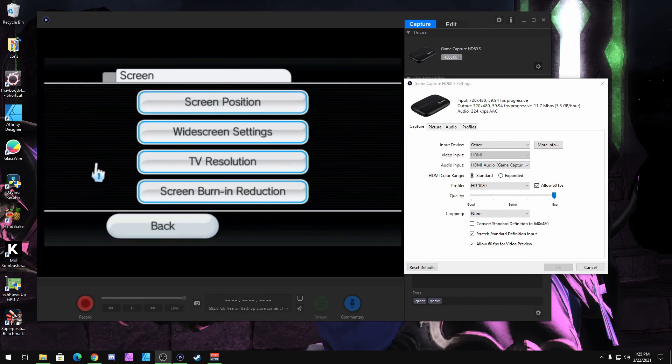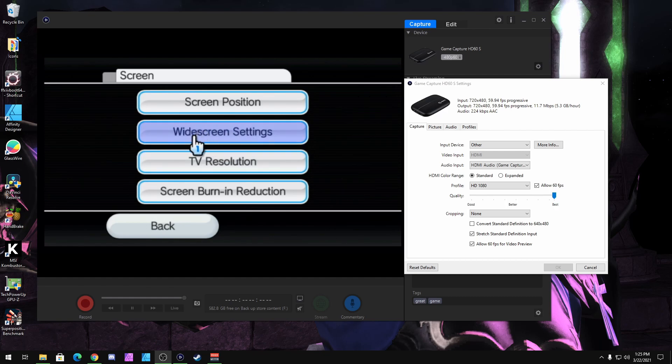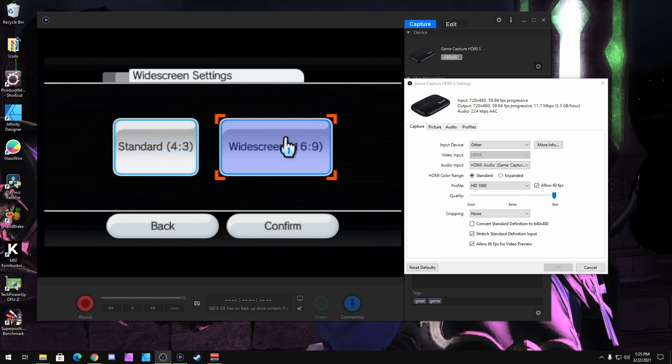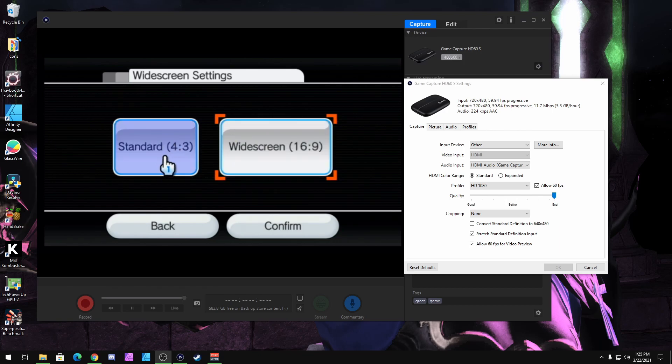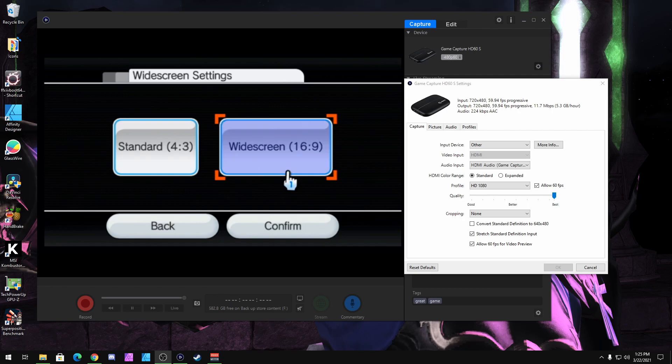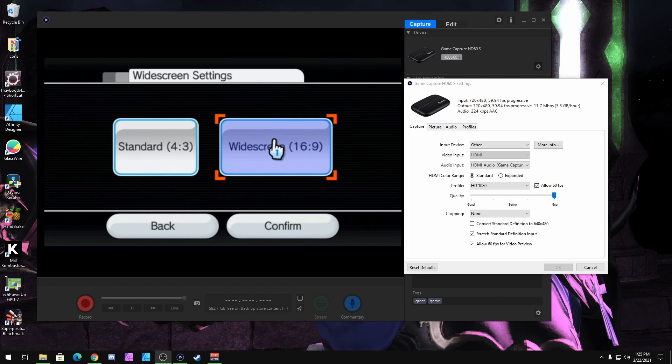So right now, the first thing you need to do is make sure you go into your Wii console and make sure that your widescreen settings is at 16 by 9. I don't recommend keeping it at 4 by 3 if you do play GameCube games, but if you're mostly going to play Wii games, you want to keep it at 16 by 9 because almost every Wii game is at 480p.